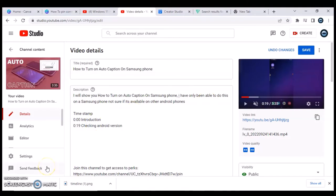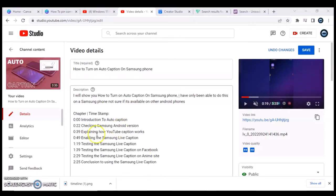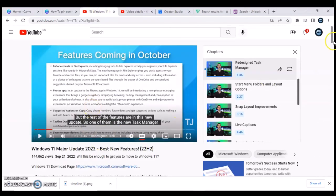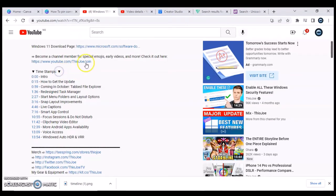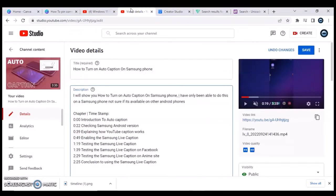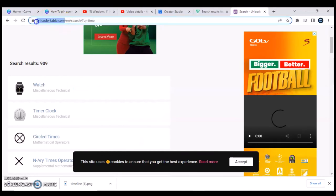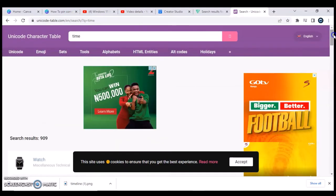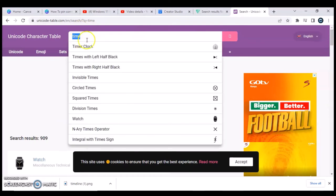I'm done adding the timestamps. You'll notice that the example video also has a special symbol — a down arrow — added to the description. You can add something similar. I'm going to add a timer symbol. To find special characters like these, open unicode-table.com and search for 'time' or 'down arrow' to find the symbol you want.